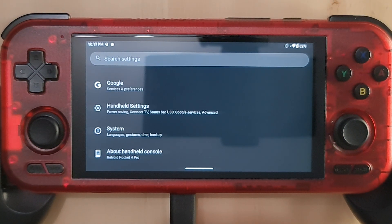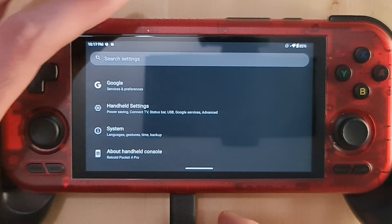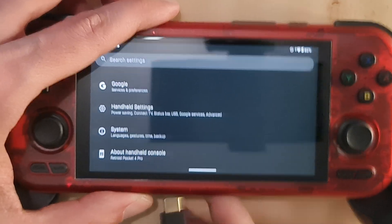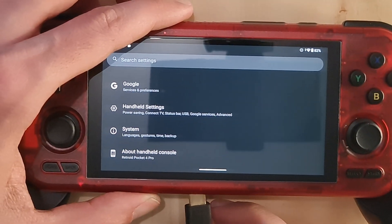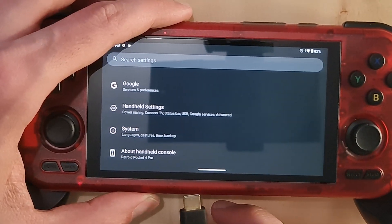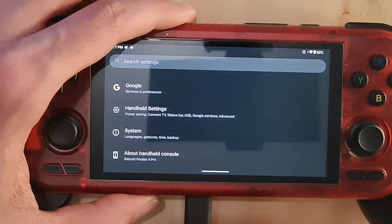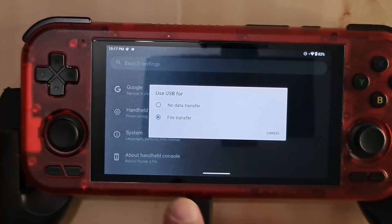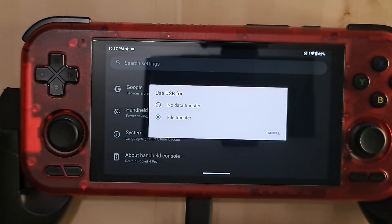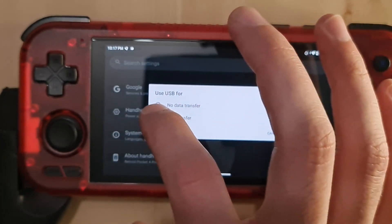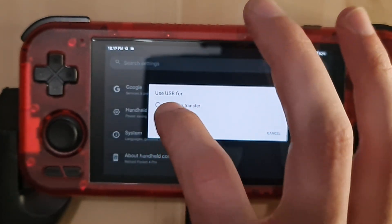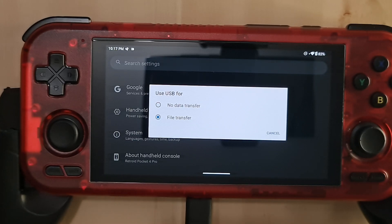Now the next time you plug in the USB device to your PC, it will default to file transfer automatically, so there's no need to manually press on file transfer anymore.